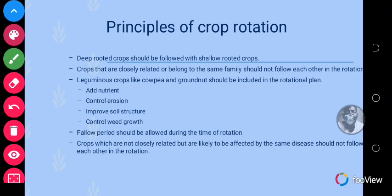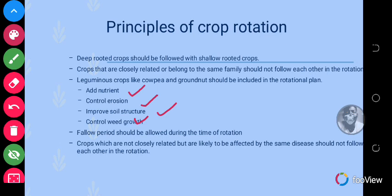Another principle is that leguminous crops like cowpea and groundnuts should be included in the rotation plan. This is to add nutrients to the soil, to control erosion, to improve soil structure, and to control weed growth. That is why leguminous crops need to be incorporated — because they add nutrients to the soil, control erosion, improve soil structure, and control weed growth.